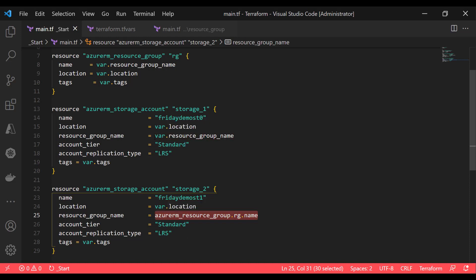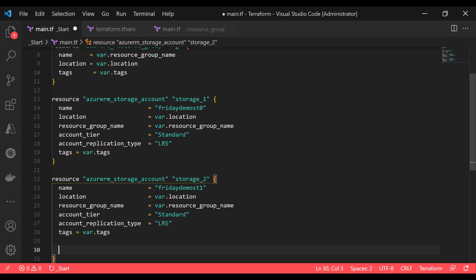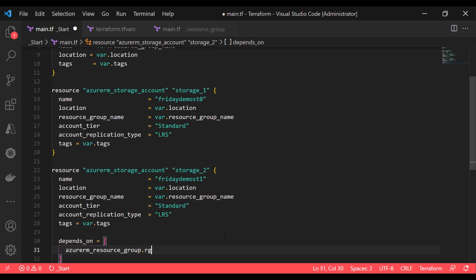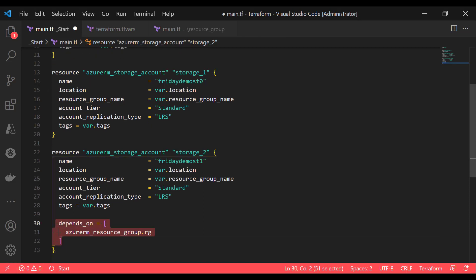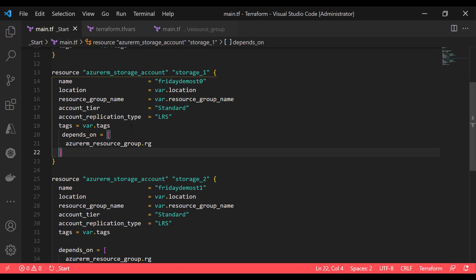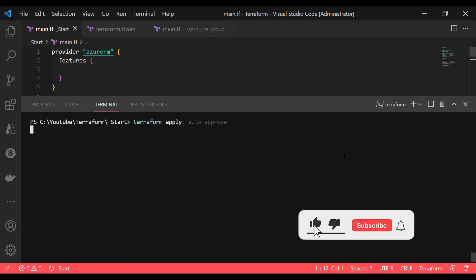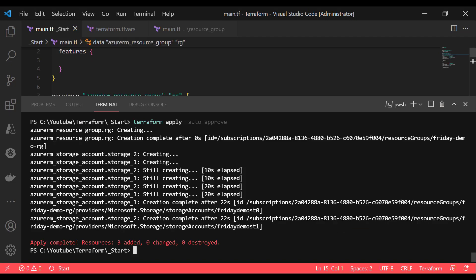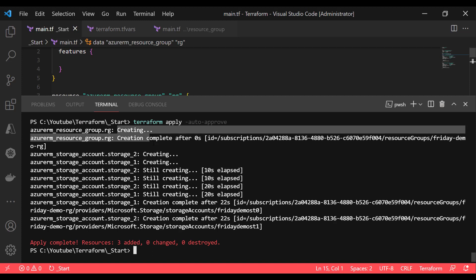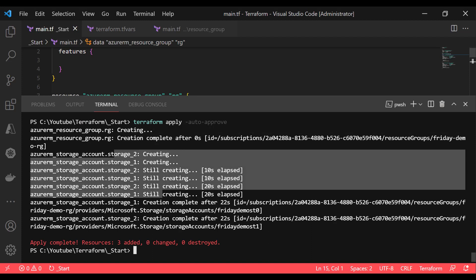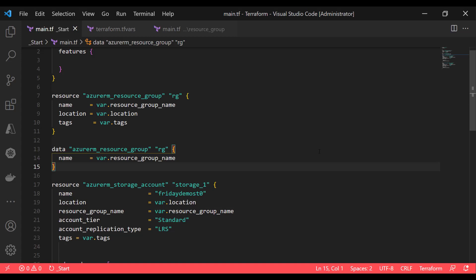If you would like to define the same kind of attribute and also define the dependency explicitly, you can use the depends_on block and specify what is dependent on what. For example, here the storage account is dependent on the resource group. If I run the program now, it will show the dependency — first it will run the resource group and then run the storage account. You can see the sequence of events: resource group created first, then storage account created afterwards. Now you can use the depends_on block in your resource block, and it is really important to understand.